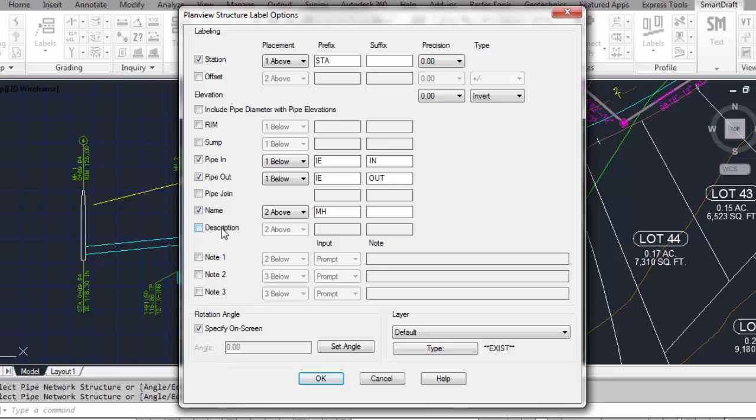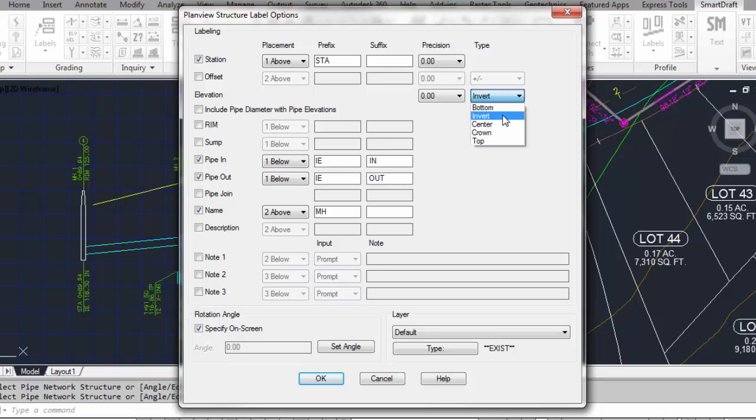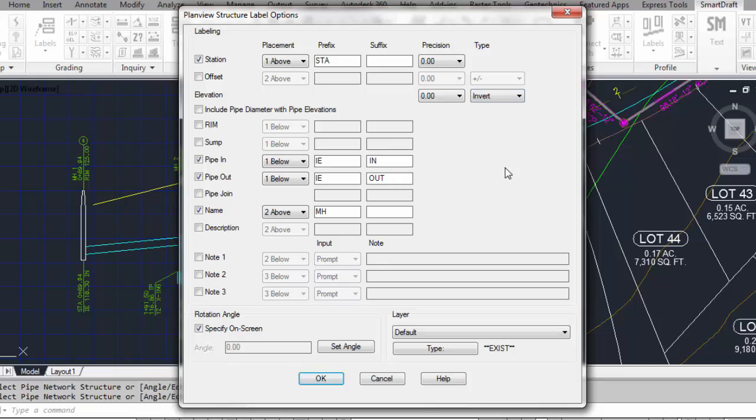When it's using any of the elevation values below, what precision will those elevation values be? And when it's reading pipe elevations, what of the five positions of the pipe do you want it to read? The bottom of the pipe, the invert of the pipe, the center of the pipe, the crown, or the top of the pipe. Let's select invert in this case.